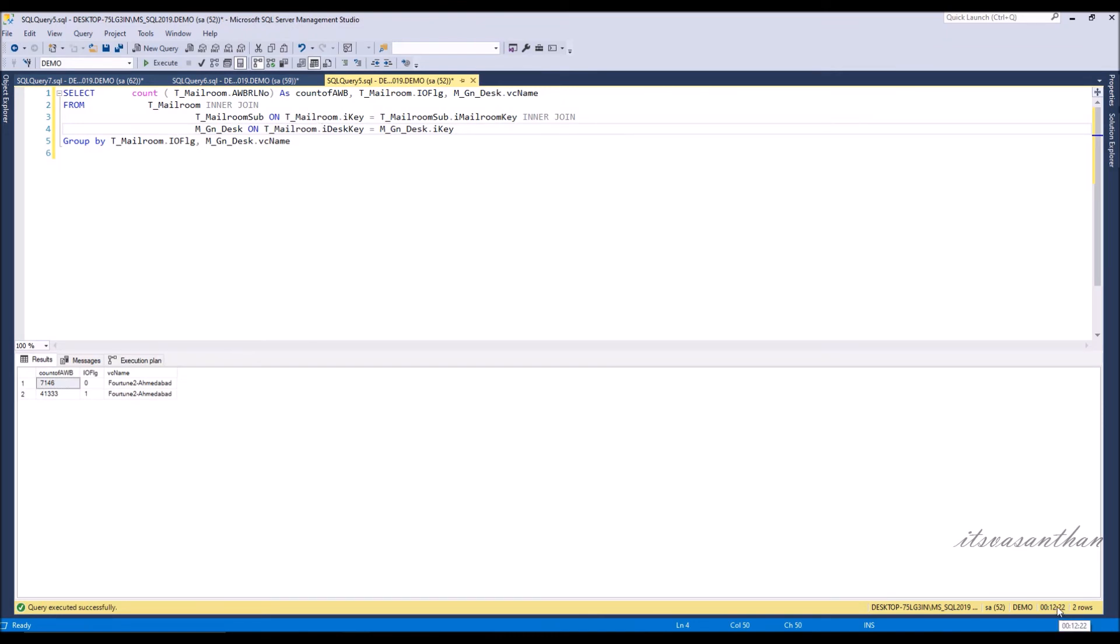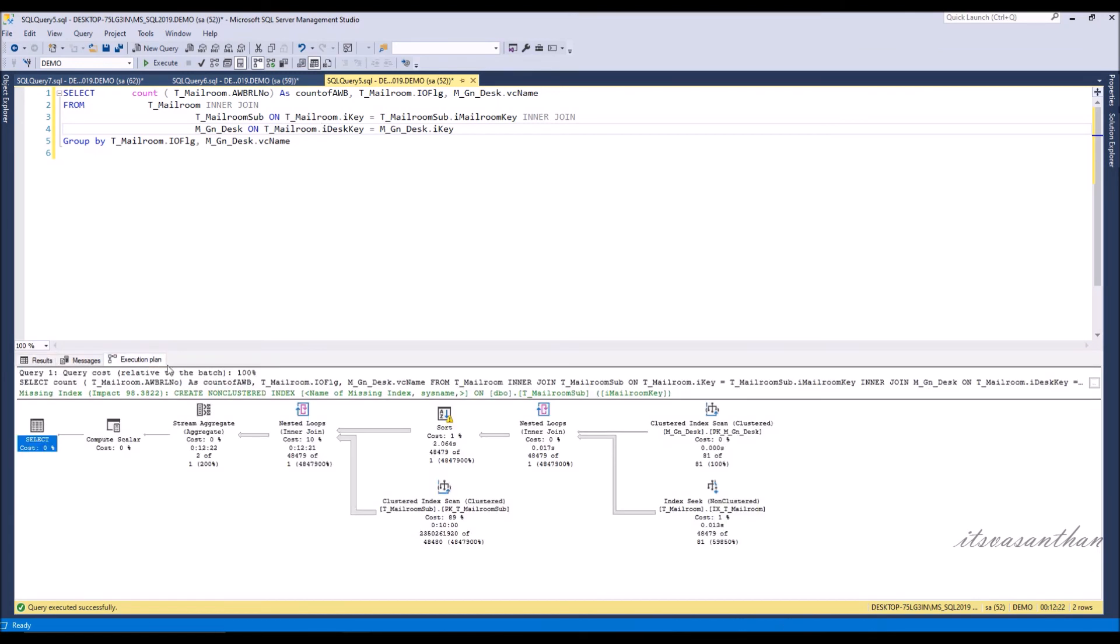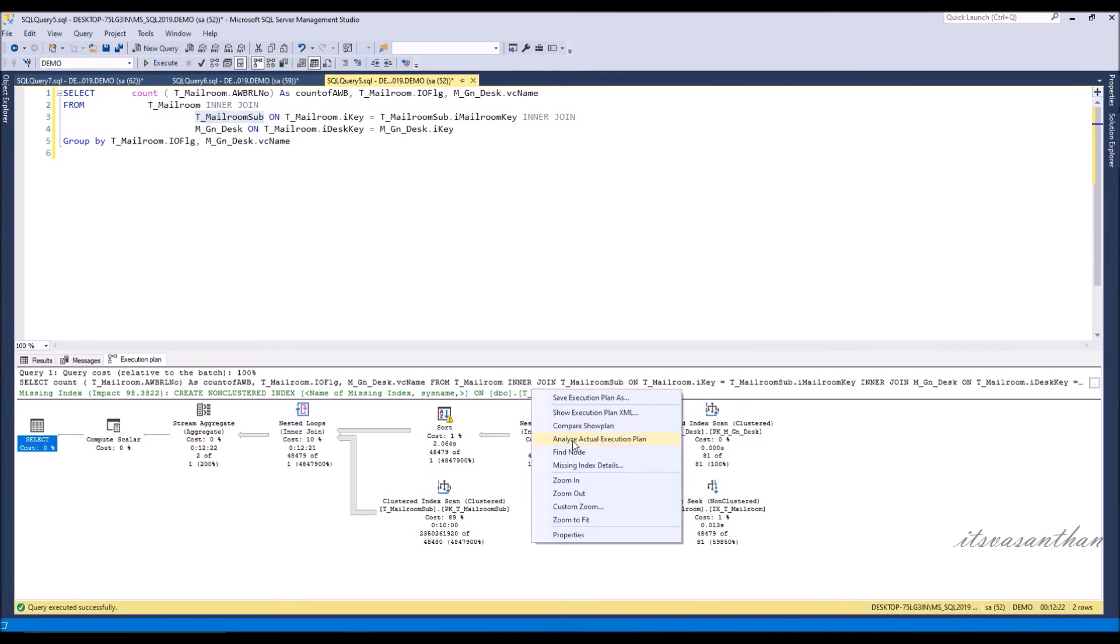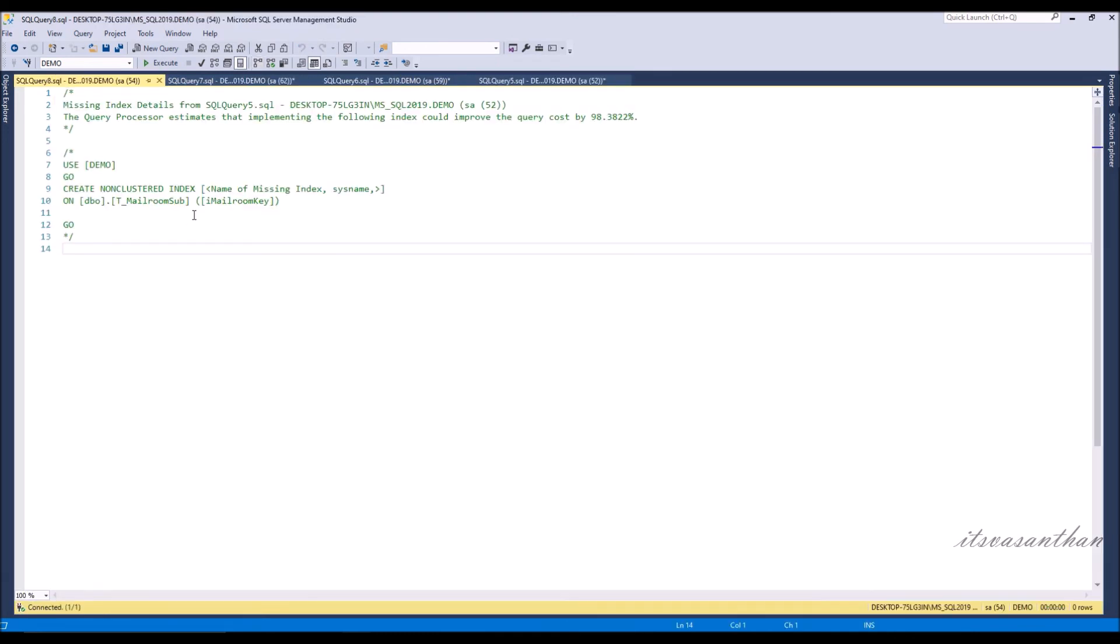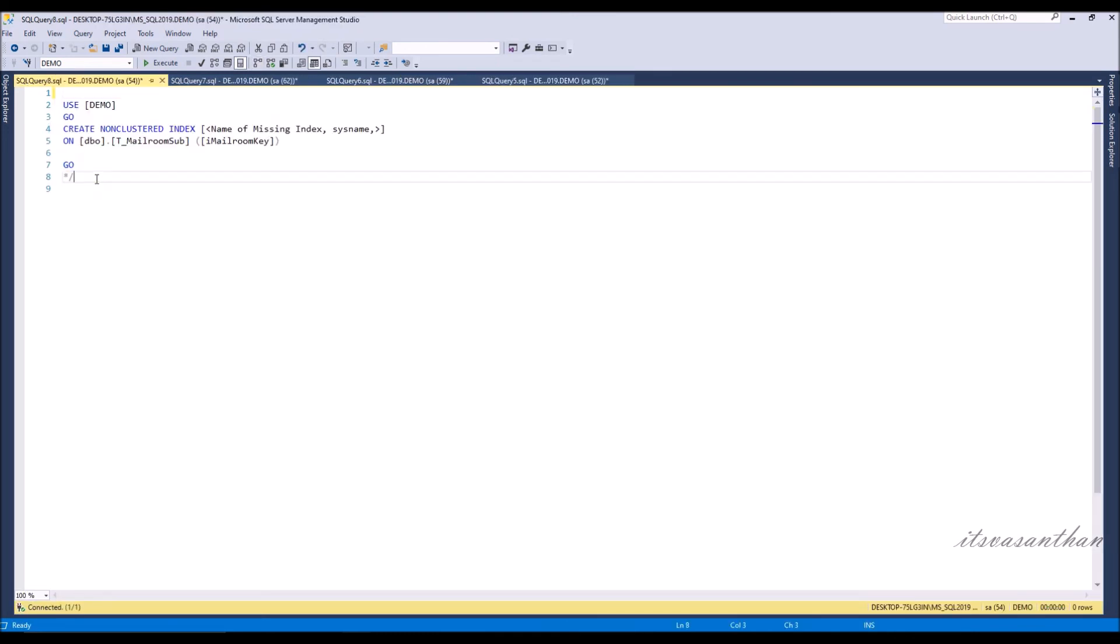Again we will go to the execution plan and check. Repeat the same process. Last time we created index for the table t_mailroom and now we are going to create index for t_mailroom_sub.